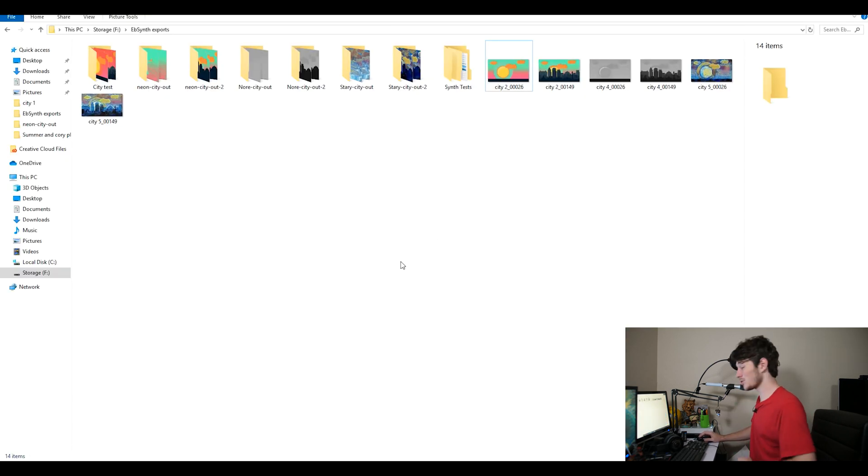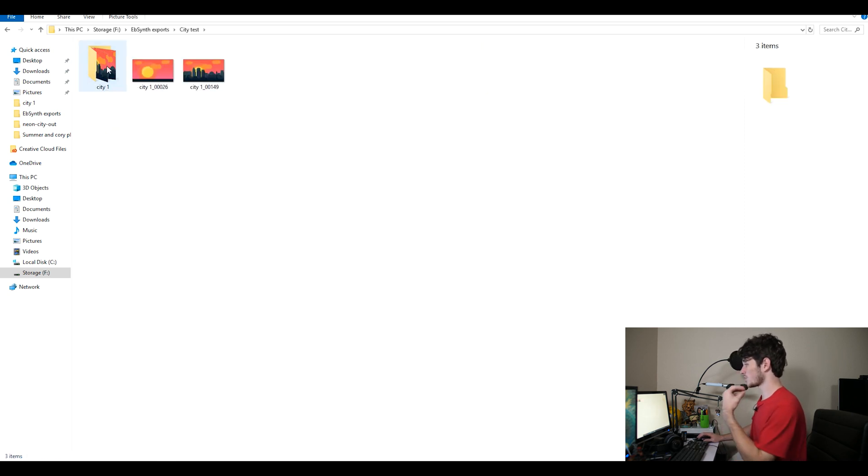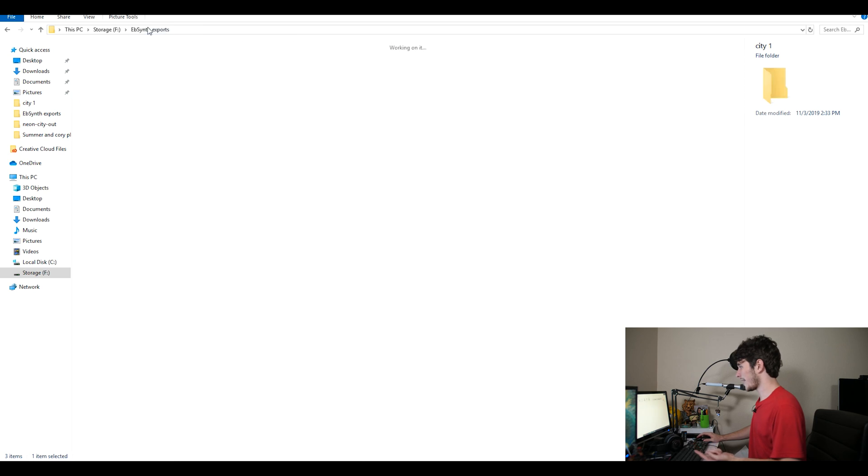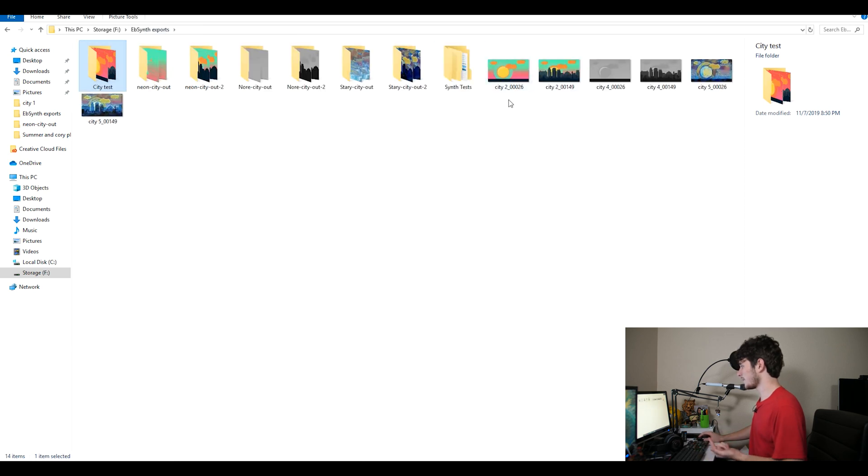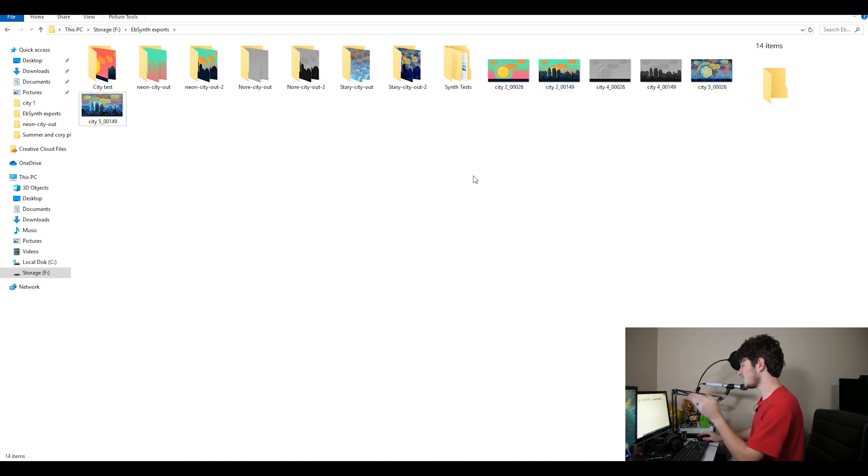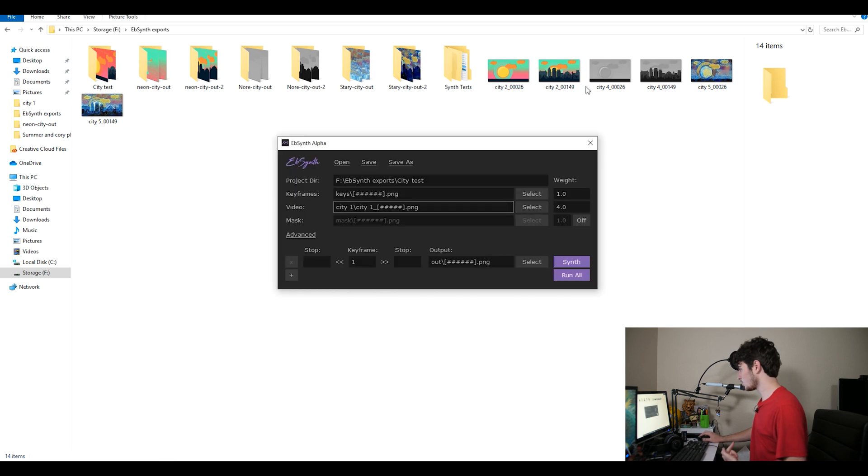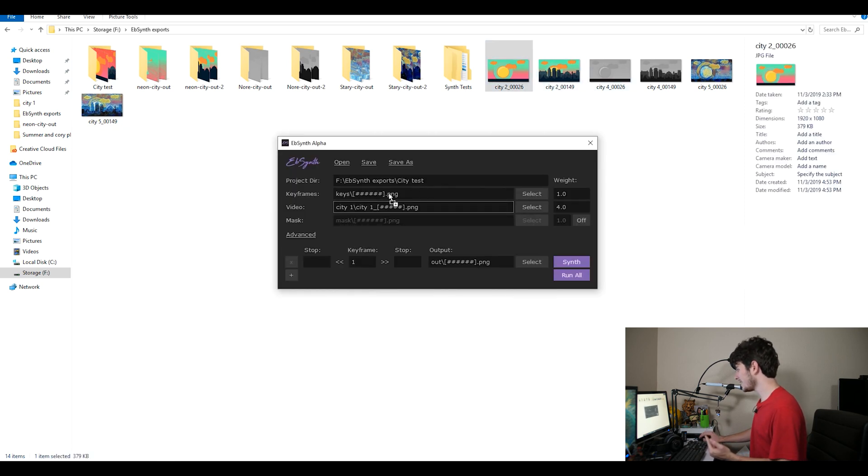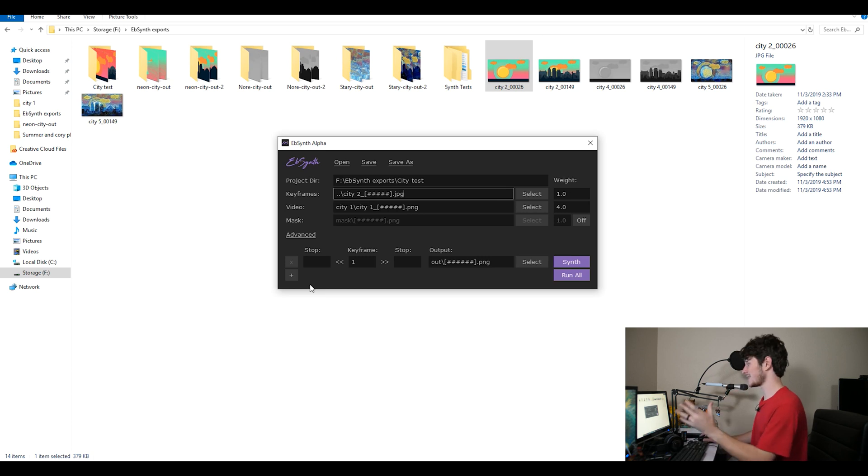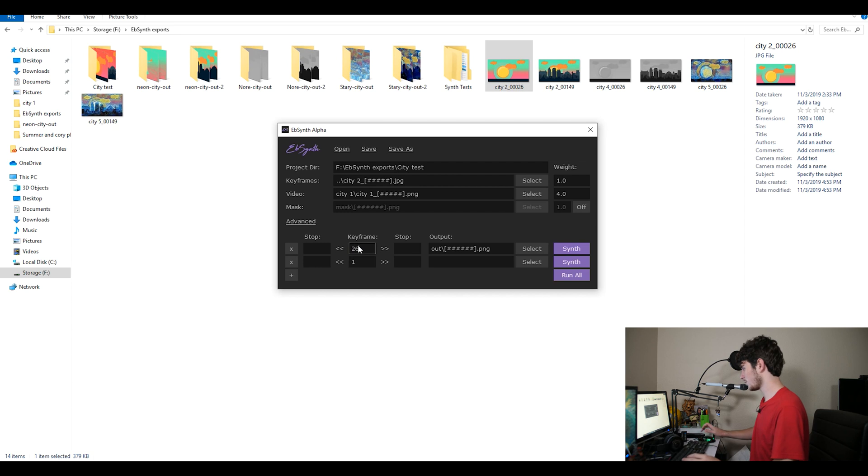All right. So the next thing we're going to do is we're actually going to open up EBSynth. And like usual, we're just going to drag our city file first off into our videos. And then we're going to drag our keyframes in. And since our keyframes are compiled in this whole individual thing, but they're sequenced out by city 2 dash and then city 4 dash and city 5 dash, what I'm going to do is I'm actually just going to drag one keyframe over to our keys and that's going to keep our name right there. And we don't have to do anything else for the second keyframe. We're going to click this plus button down here and we're going to put our keyframe name. So 26 and 149.